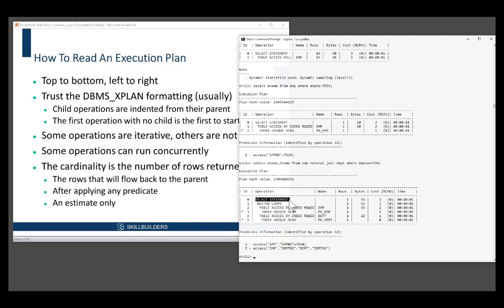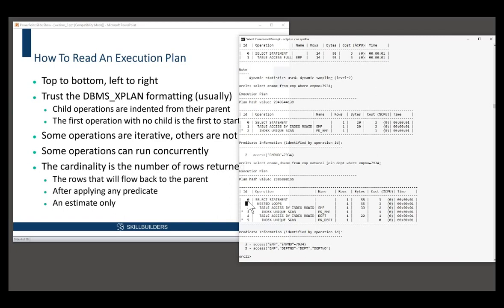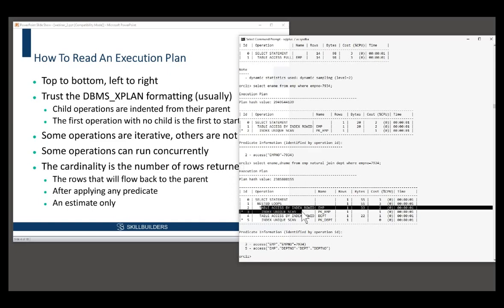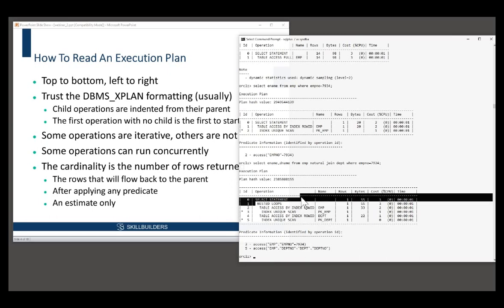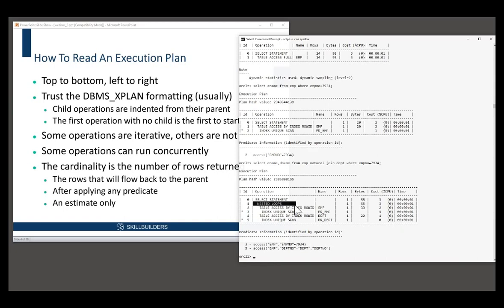We can join them and send it back to the user. So the operations are going to start in order three, two, five, four, one, zero. Or to put it another way, two and three construct the first row source, the emp table, four and five construct the second row source, the dept table. Having got the two row sources, we can join them. And having done the join, we can send the results back to the user.